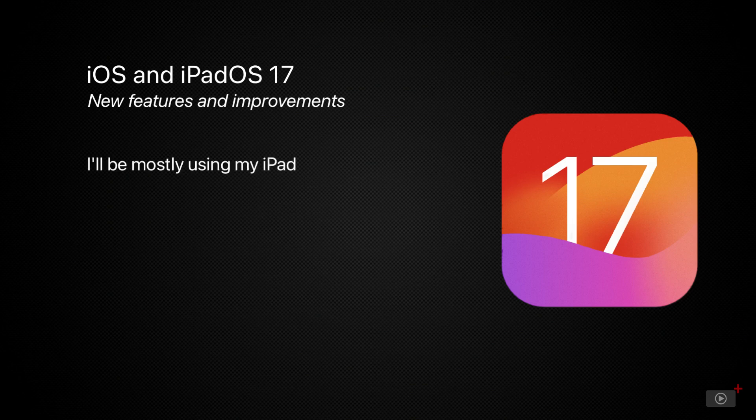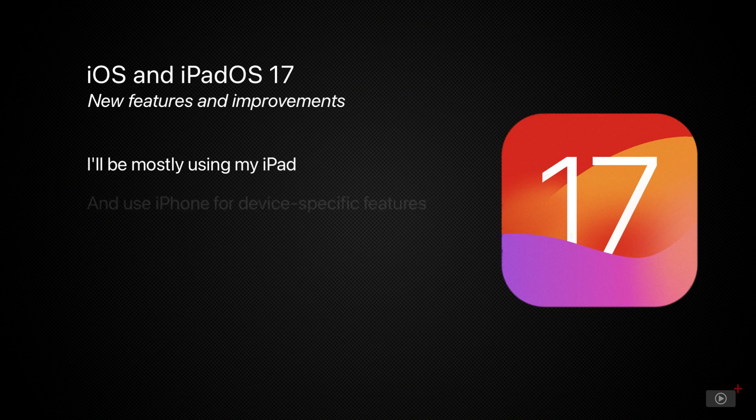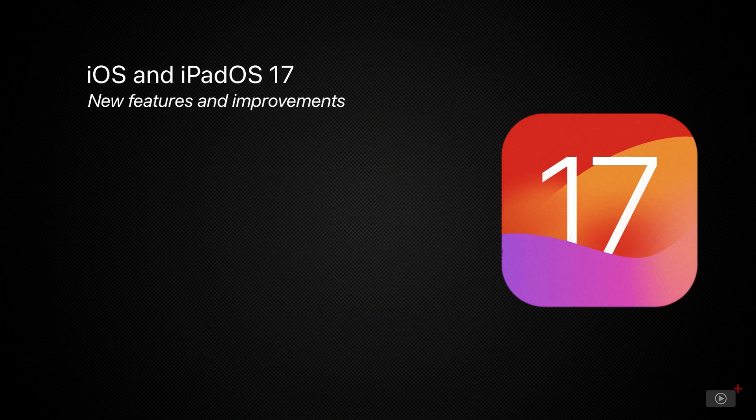For most of today's video, I'll be using my iPad where the features are the same on iPhone and iPad. Otherwise, we'll switch to iPhone. So let's dig in and see what's new.